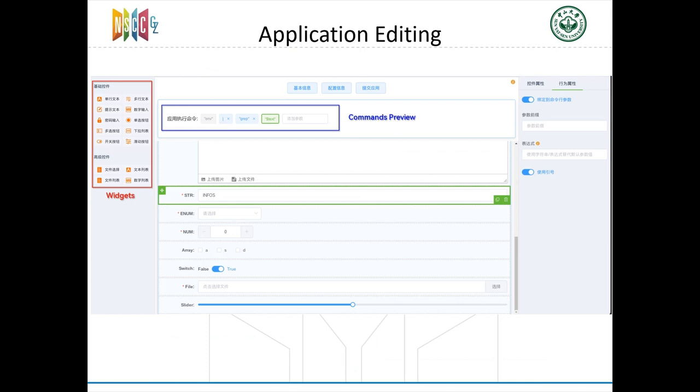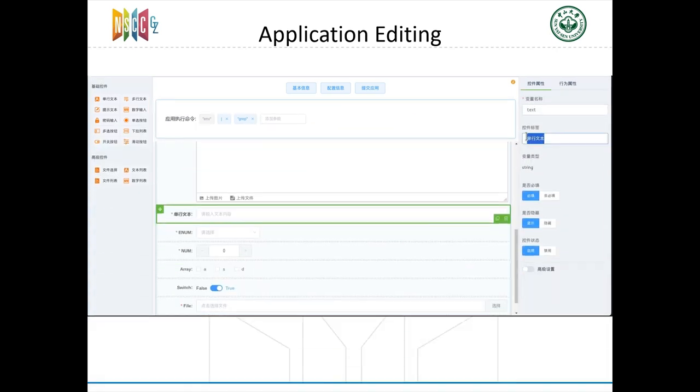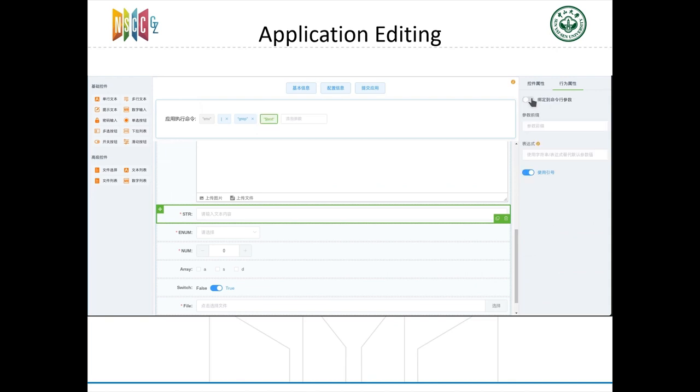Our application editing page also upgraded. Inputs can be set using the widget on the left panel, and commands can be set and previewed on the top menu. We have footage that shows adding a string input and setting it as an argument.